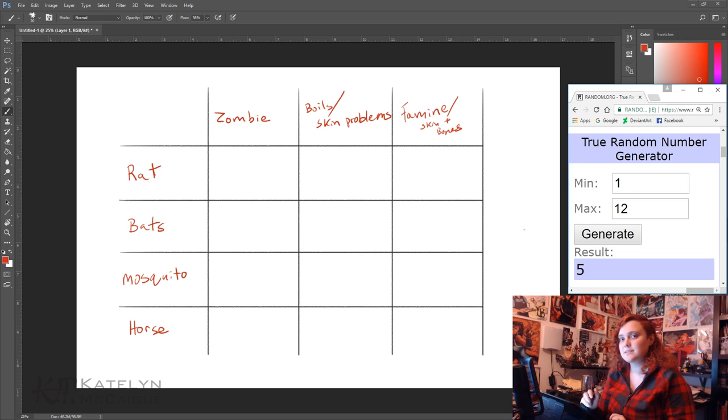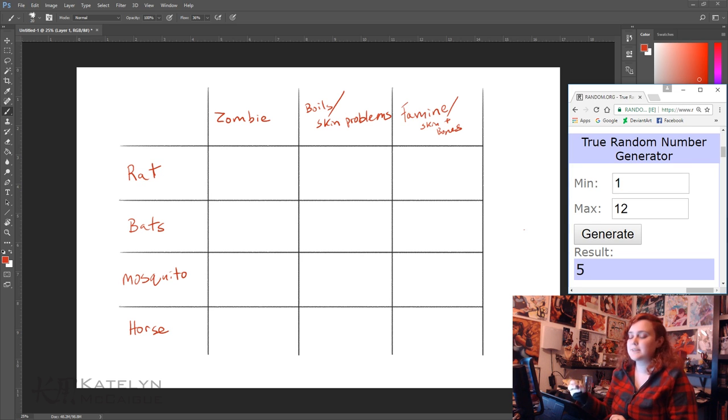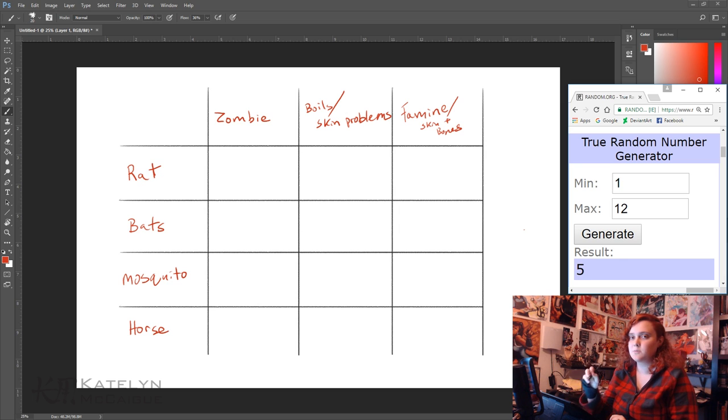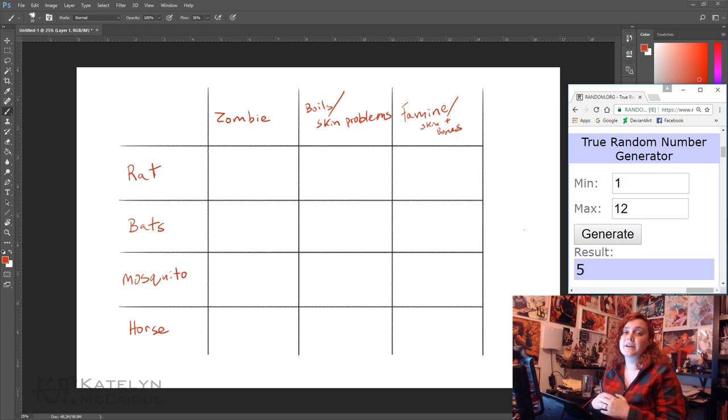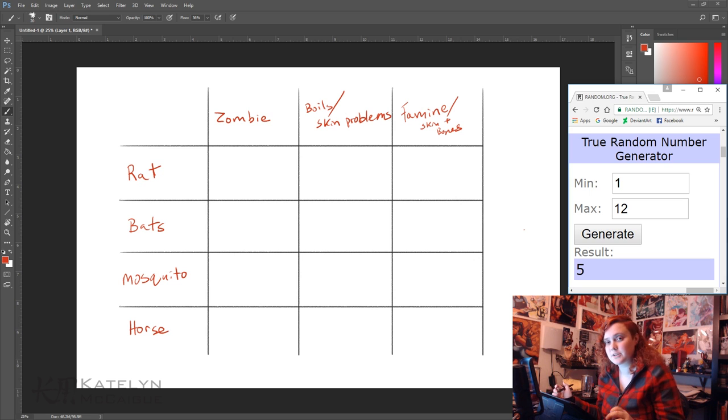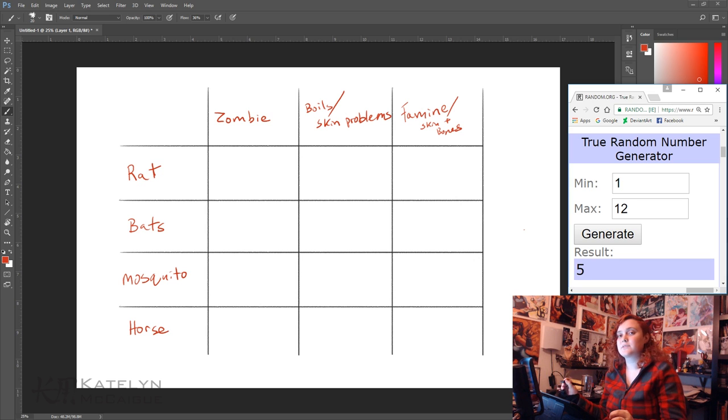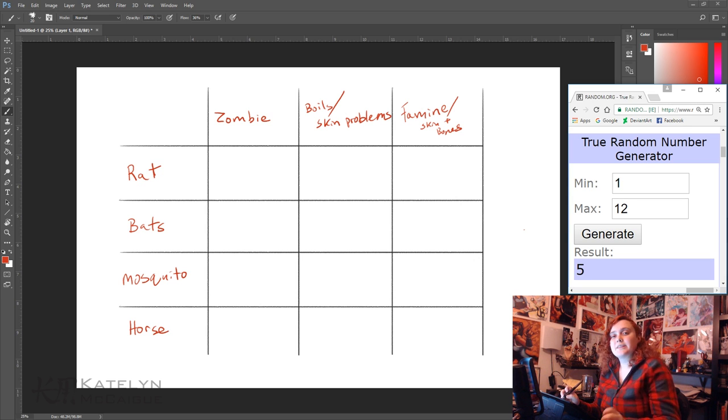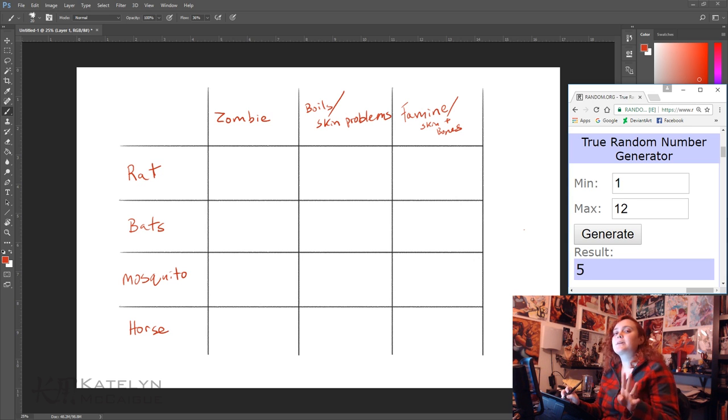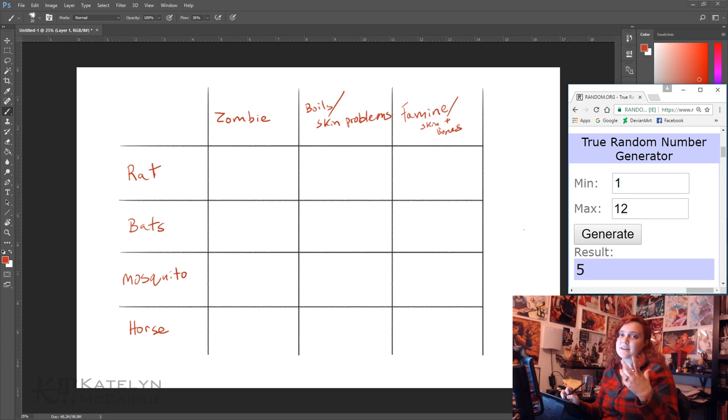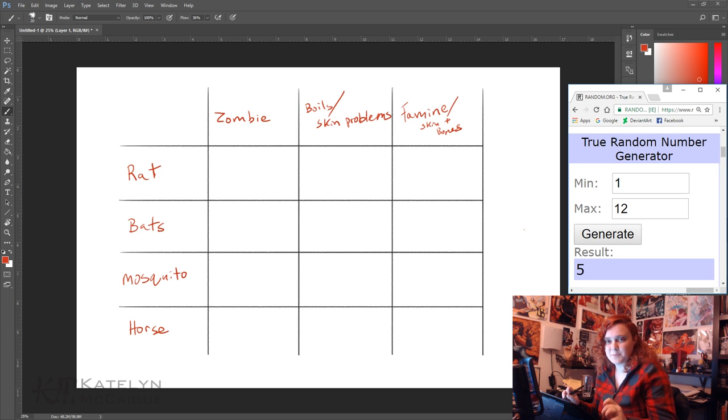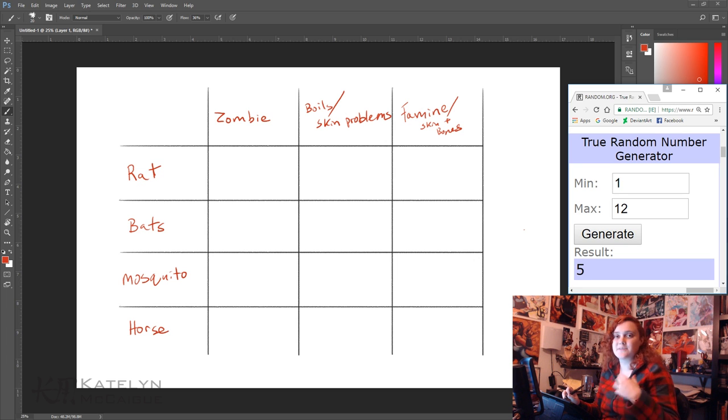So I have my random number generator here on the right to kind of challenge myself because this will dictate where the x's go within my graph. This will create a completely unplanned and random creature that I'm gonna have to figure out how to create. For this one I think I'm gonna do four different random numbers because I have four different animals and I want to give myself the best chance to maybe get a characteristic of each of these.